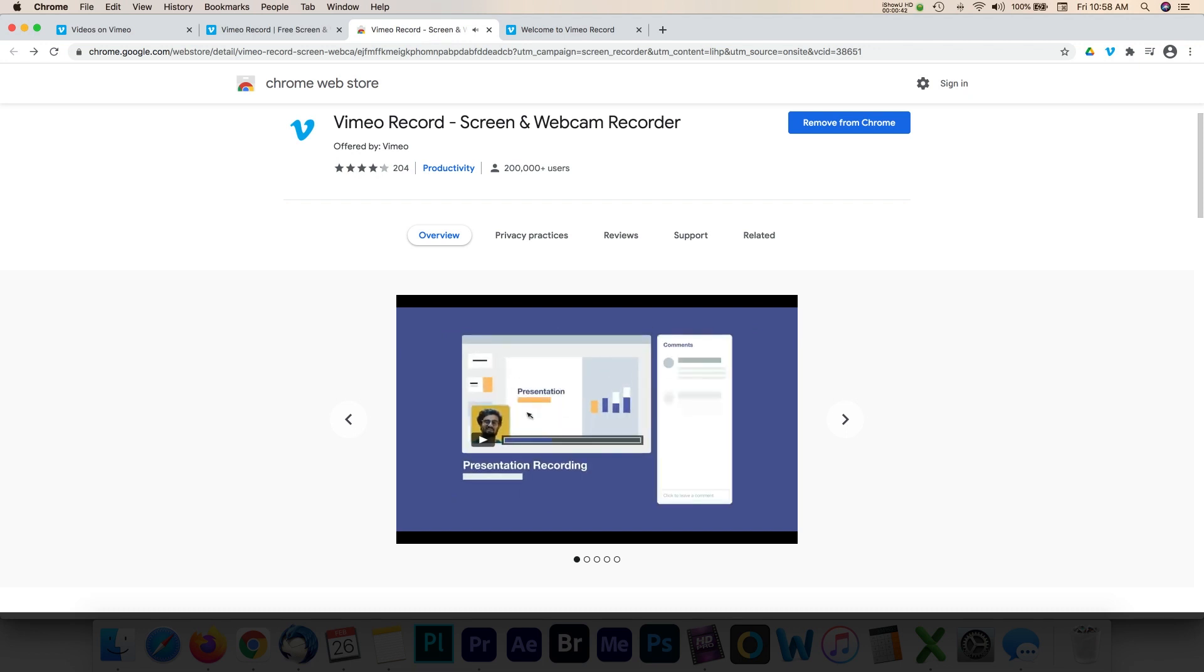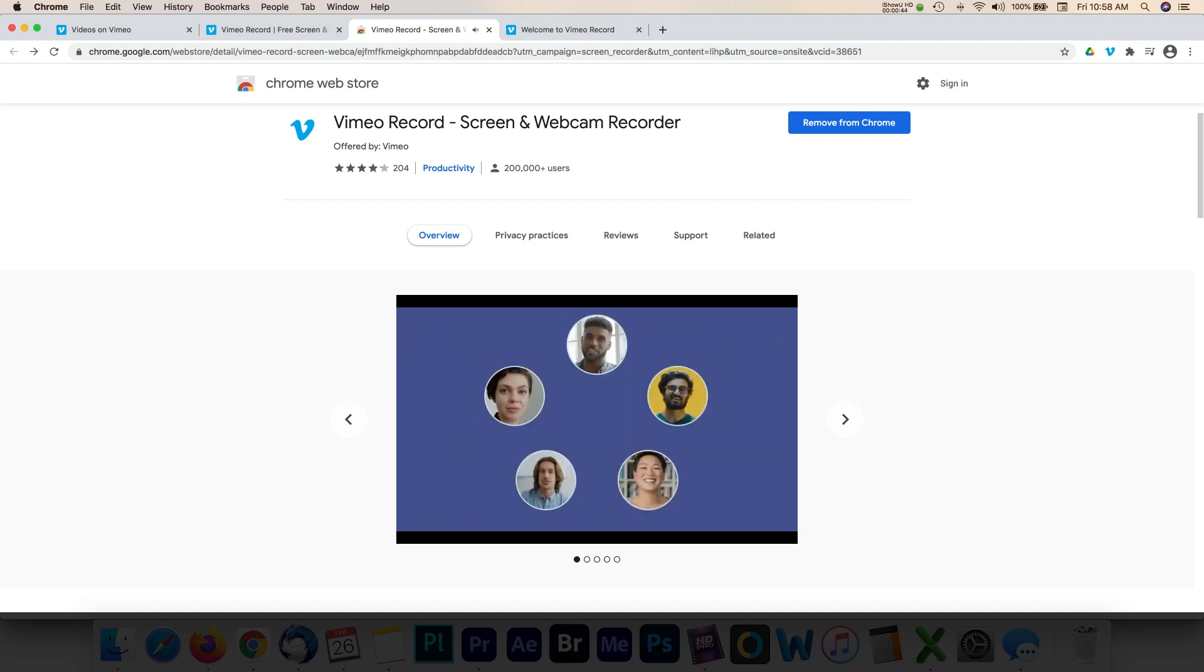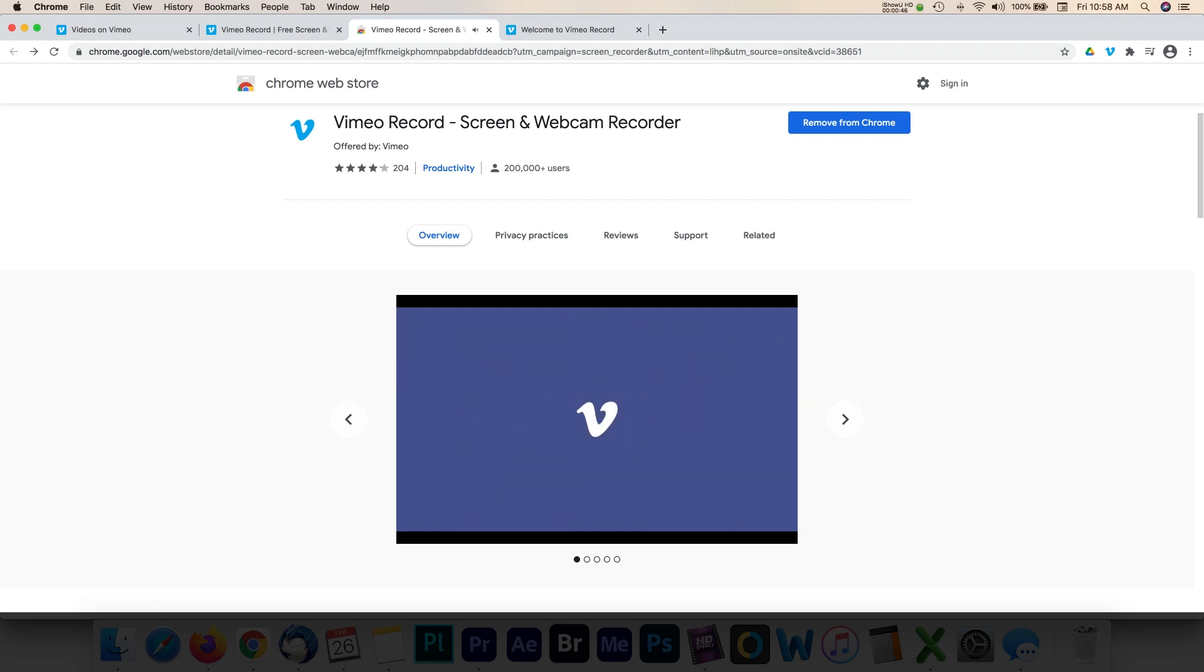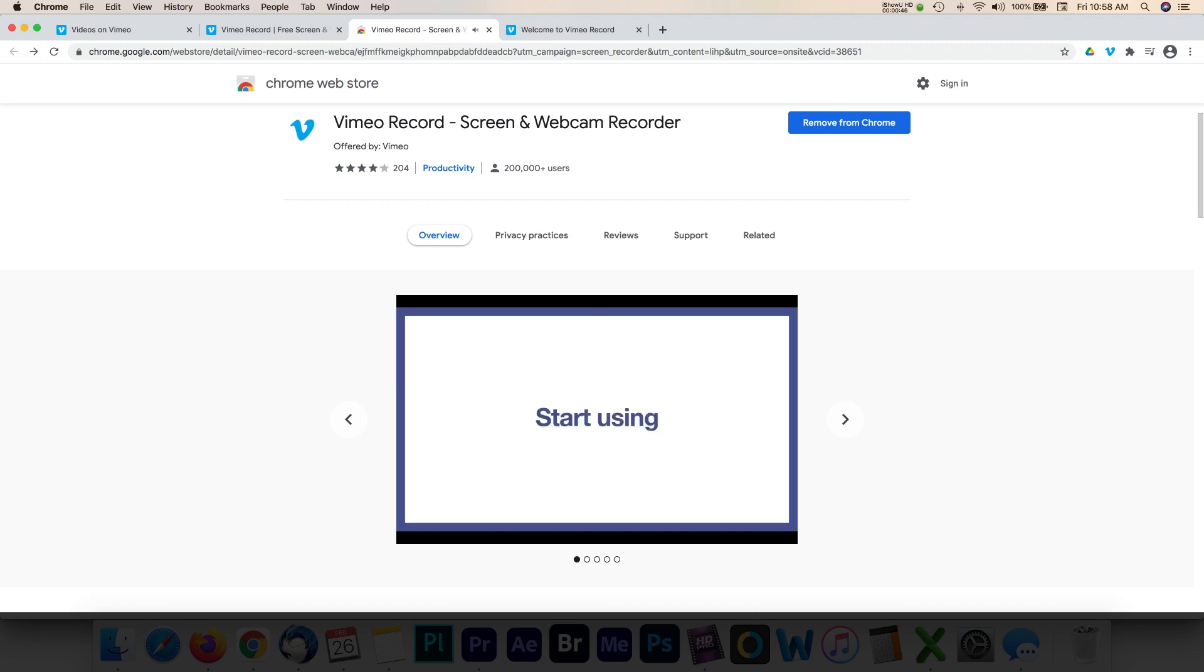Give this a try in your next screen sharing or webcam production. Thank you for watching, and check out the other tutorials on Streaming Media Producer.